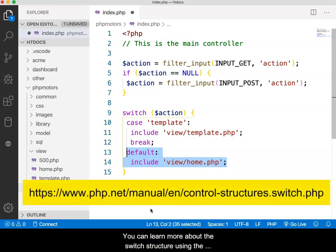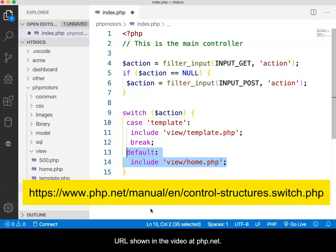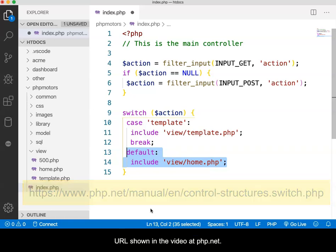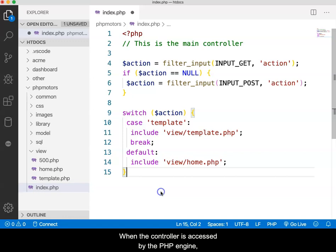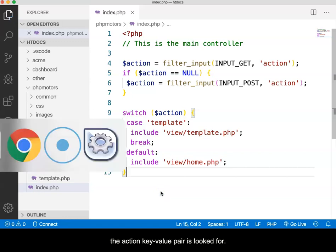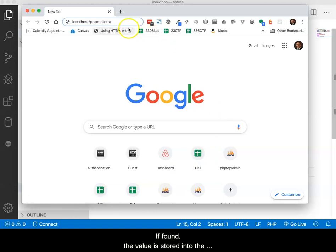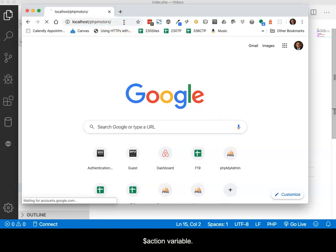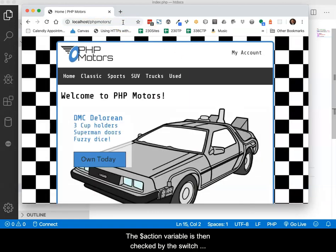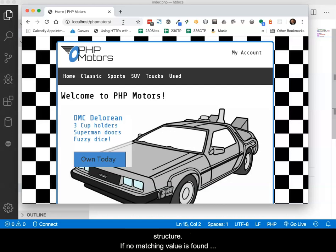You can learn more about the switch structure using the URL shown in the video at php.net. When the controller is accessed by the PHP engine, the action key-value pair is looked for. If found, the value is stored into the action variable. The action variable is then checked by the switch structure. If no matching value is found that exists in a case statement, then the default case is activated and the home.php view is delivered back to the client browser.